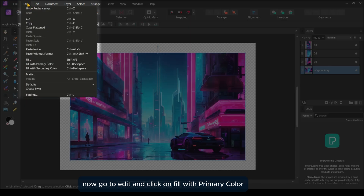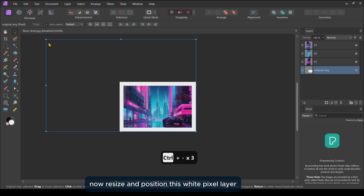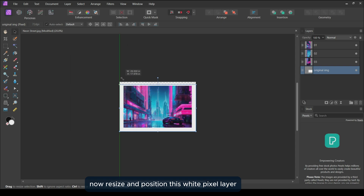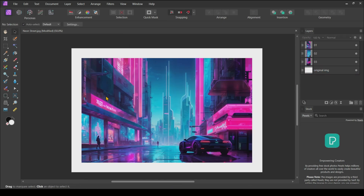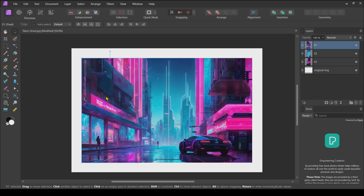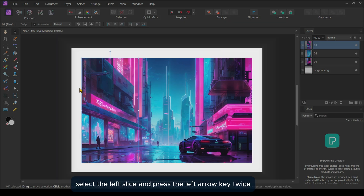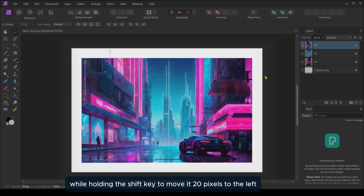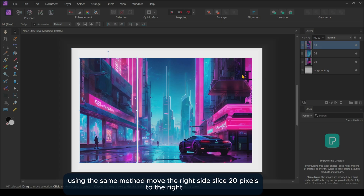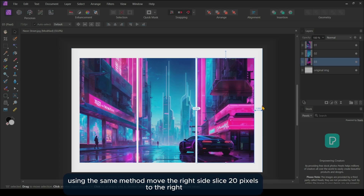Now go to Edit and click on Fill with Primary Color. Then resize and position this white pixel layer. Select the left slice and press the left arrow key twice while holding the Shift key to move it 20 pixels to the left. Using the same method, move the right side slice 20 pixels to the right.